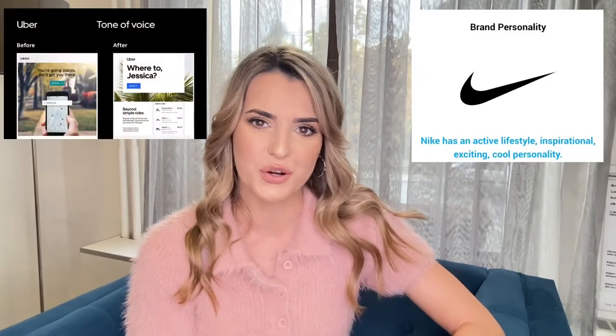Hello everyone, I hope you're all doing good. Because of some positive feedback and suggestions from my last video, I'm making an extension. If you haven't watched my last video, I talked about the importance of brand personality and tone of voice. Now I'm talking about one more component of the brand messaging framework.